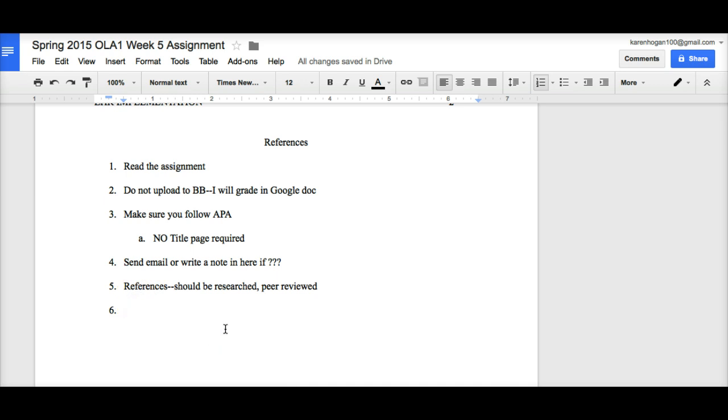References should be researched and peer-reviewed. Now, you've only got to find three references, and you will find a load of references on EHR implementation. Wikipedia just does not cut it in terms of a reference in nursing school. And then lastly is Collaborate. Well, I think I can spell that. You know what I mean.